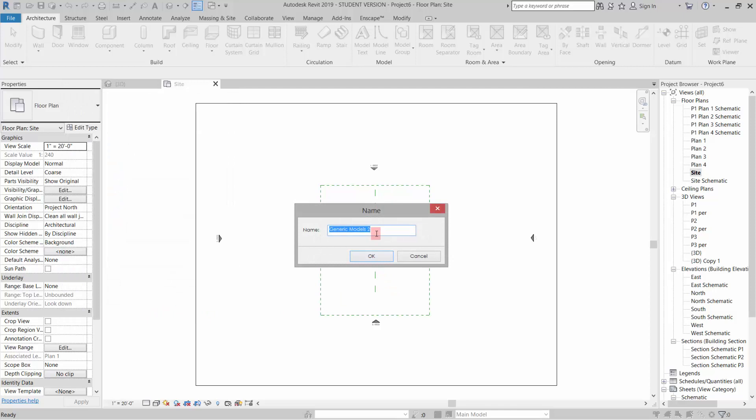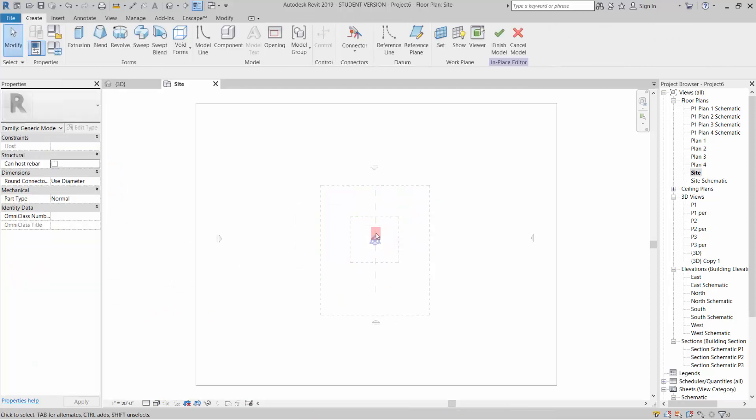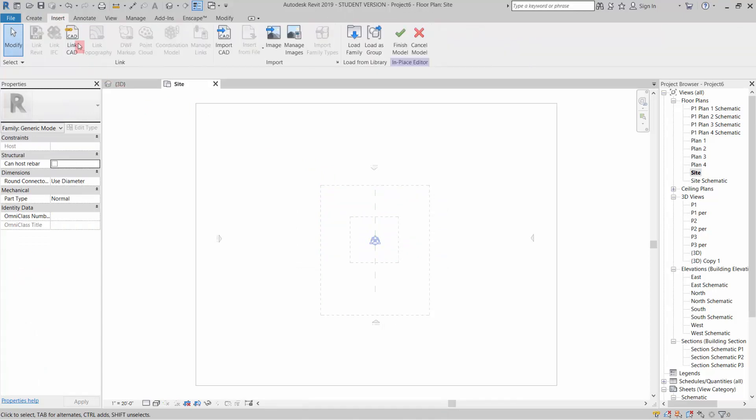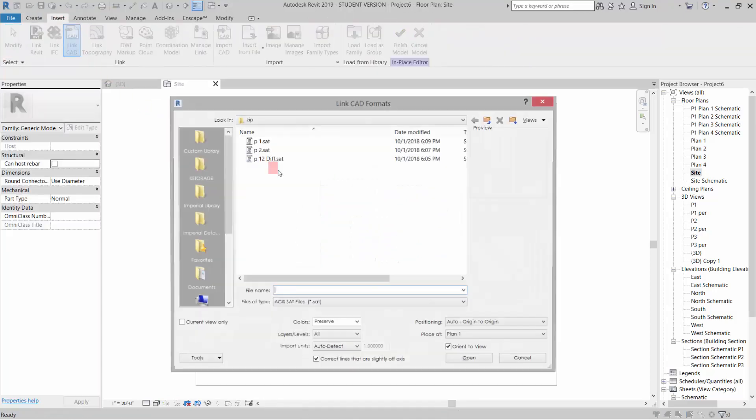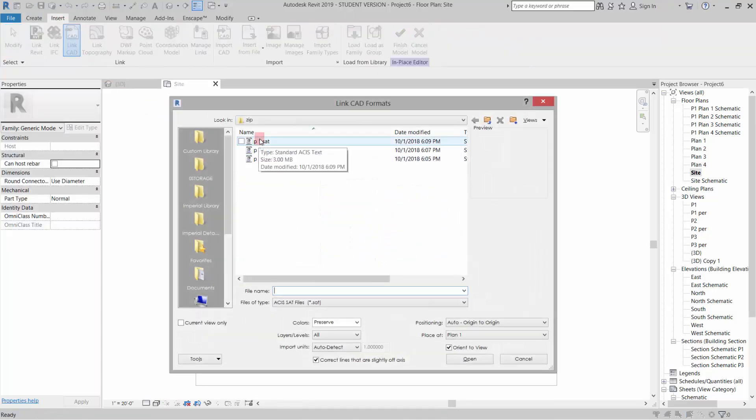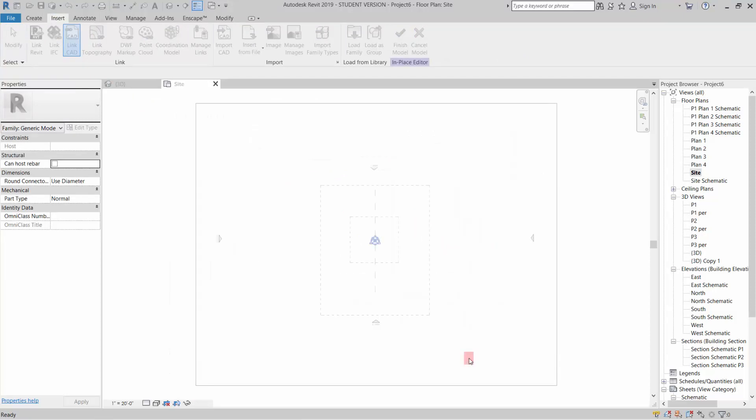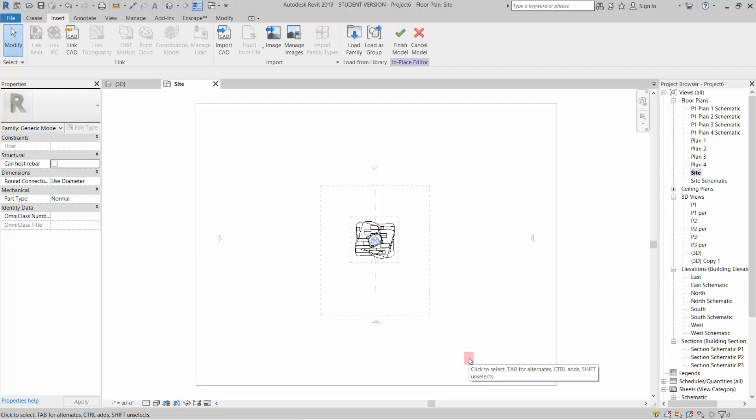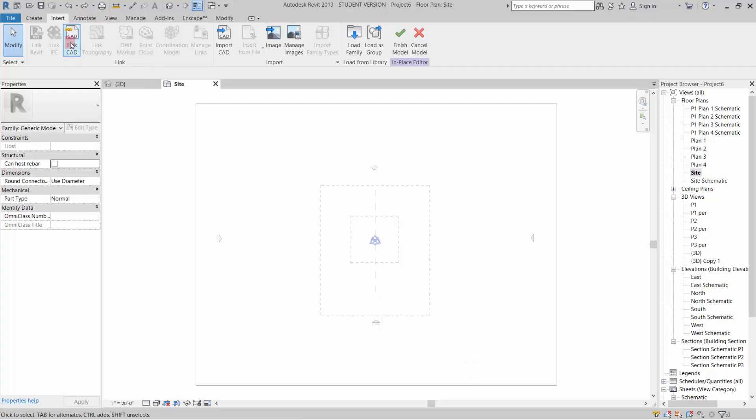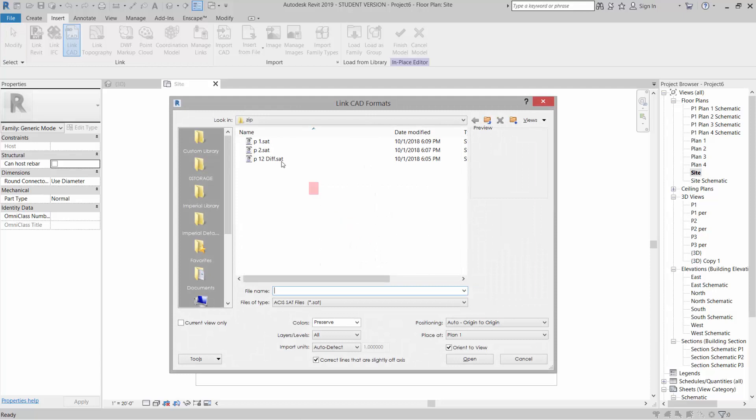I'll name it GM1, and I'm going to go to Insert and Link CAD. I'm going to link the P1 SAT that I created and click Open. Let me actually Control-Z that. Let's go back, Link CAD, pick the P1.